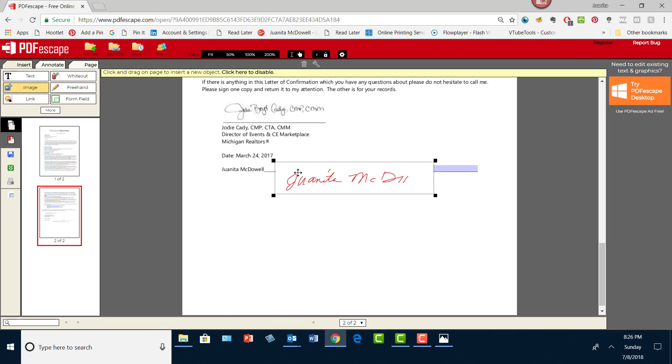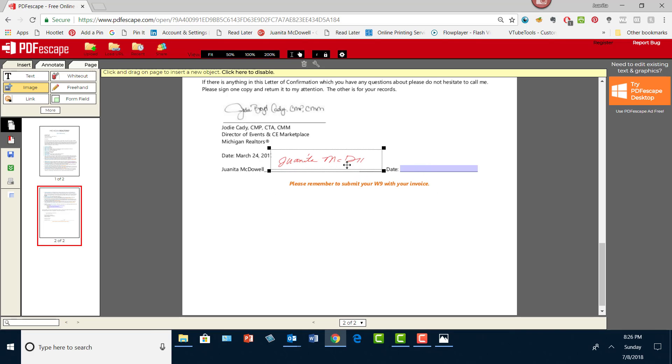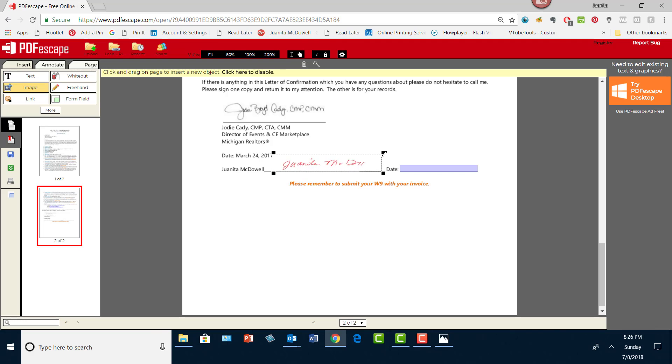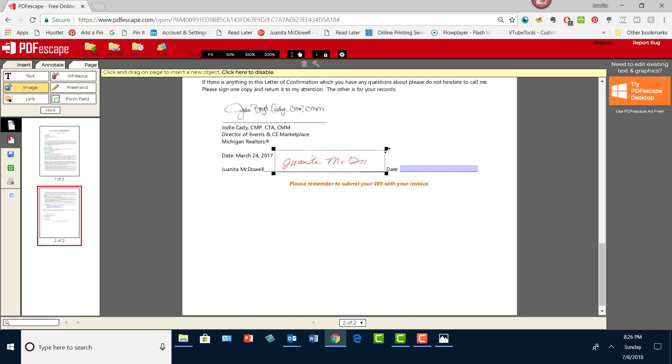I'll put it right about there. I don't want to distort my signature. That's about right without having the date. That's where I'm putting my signature.